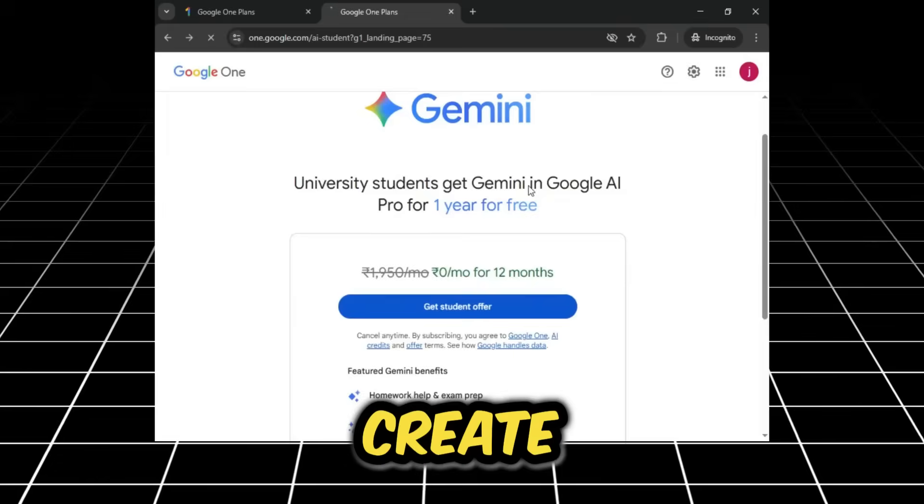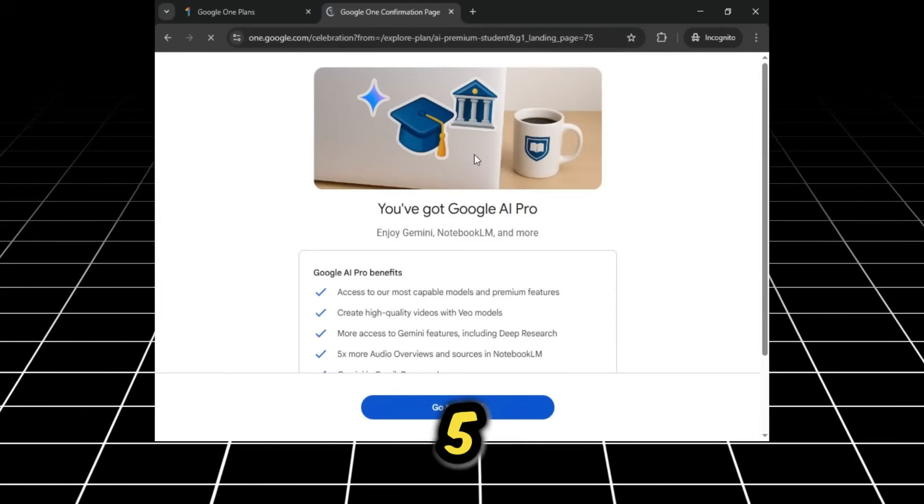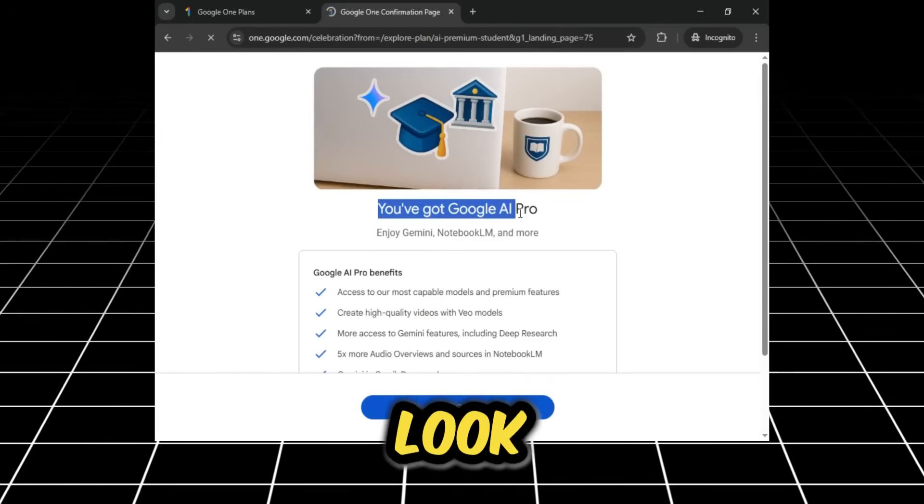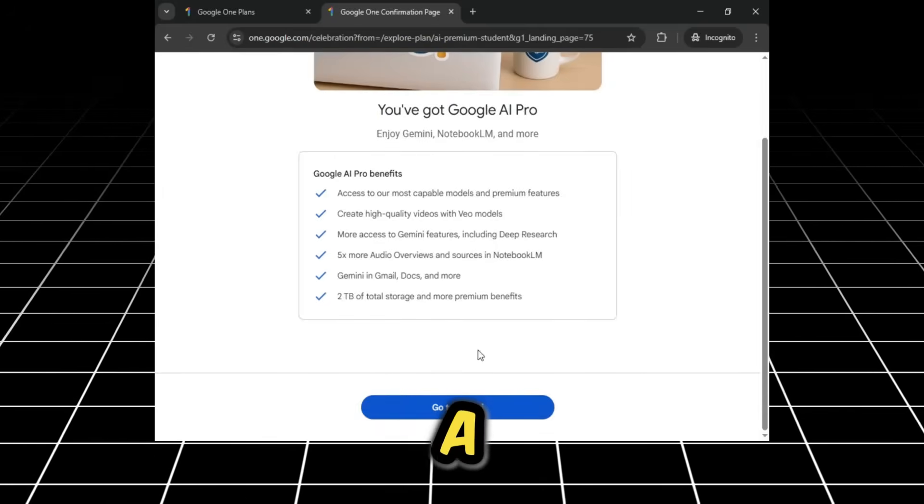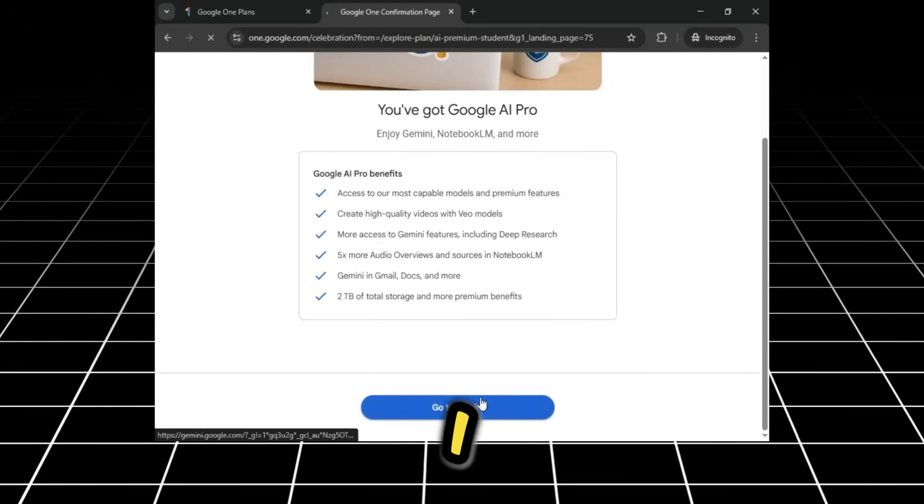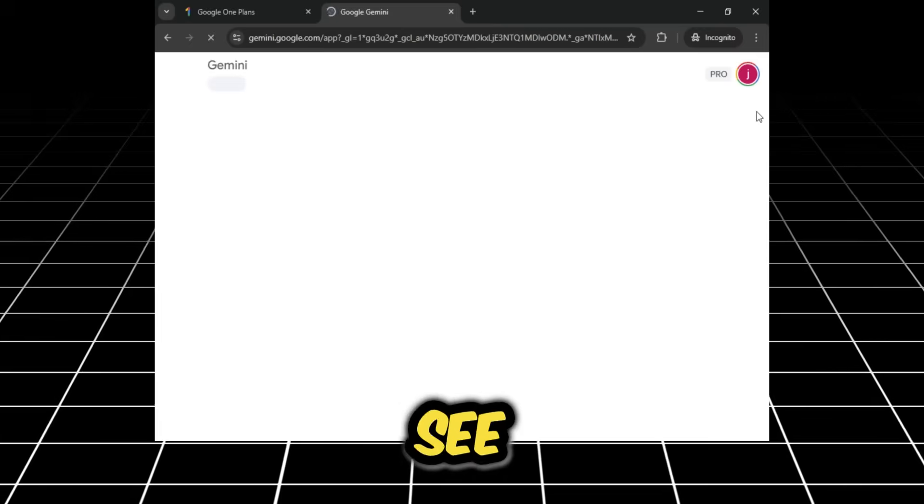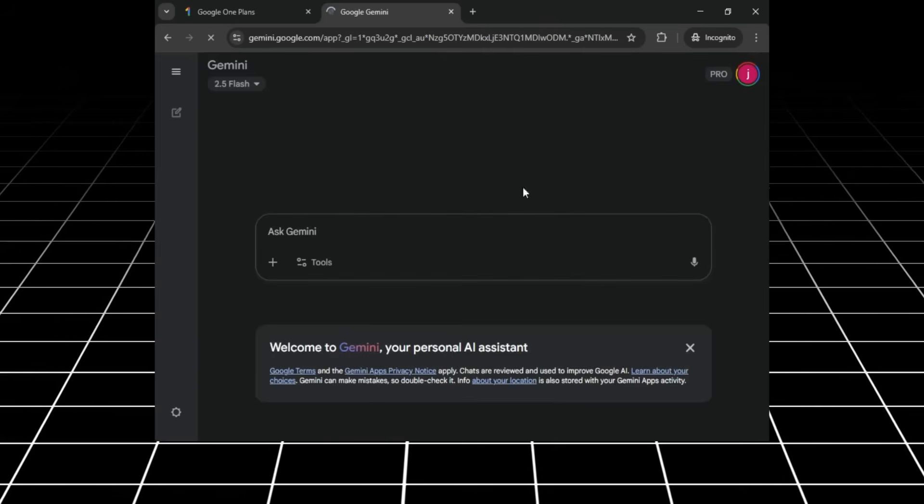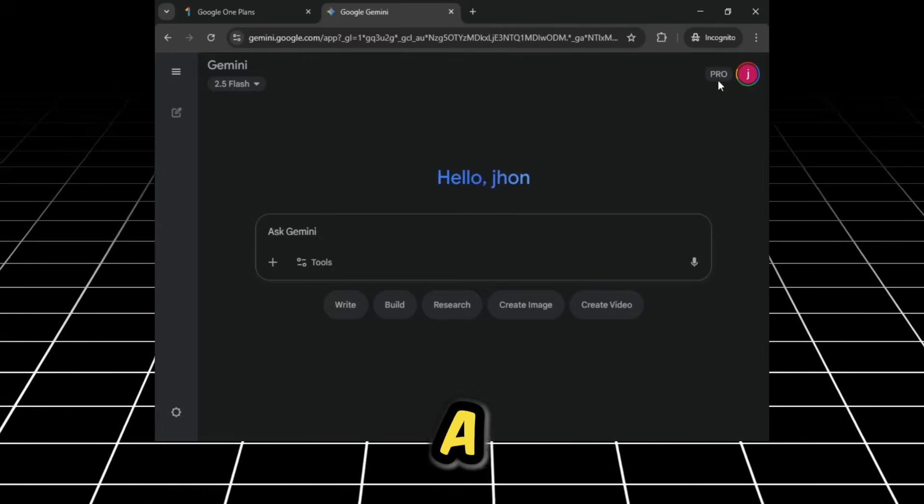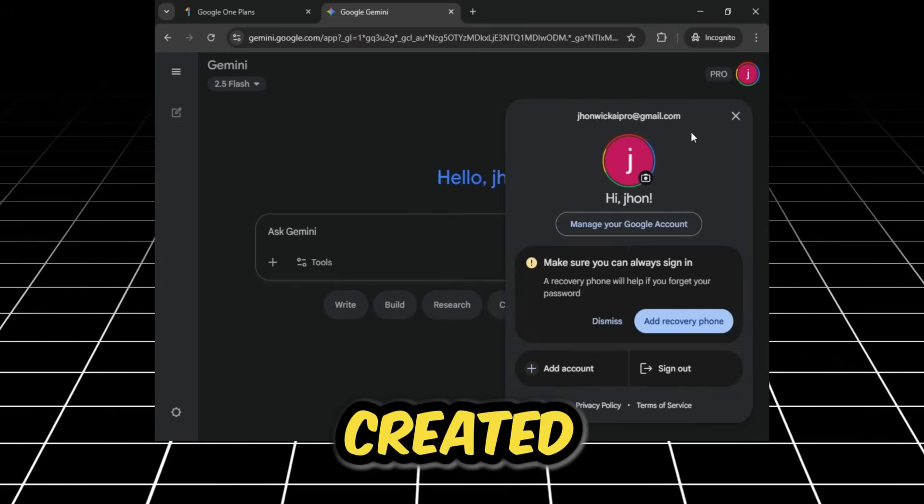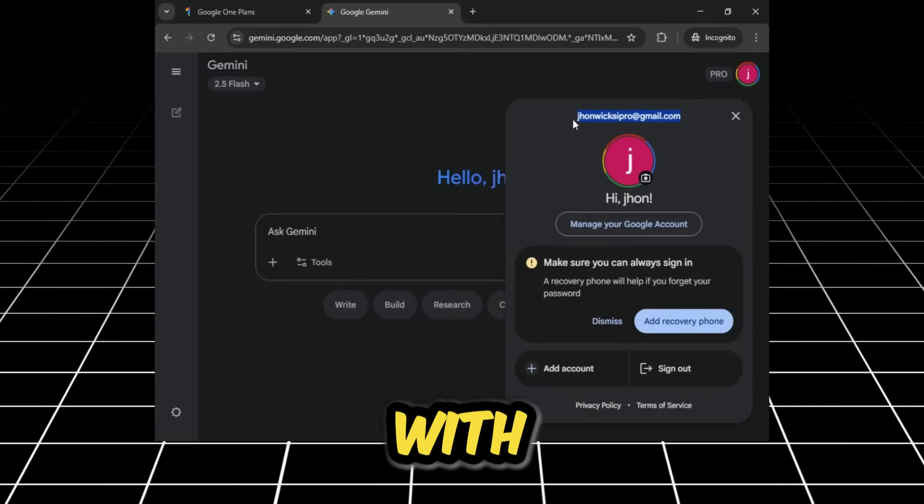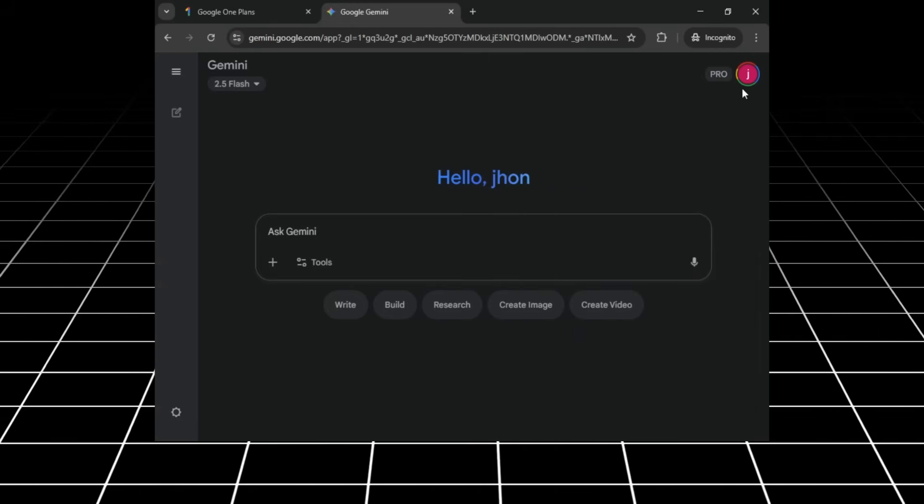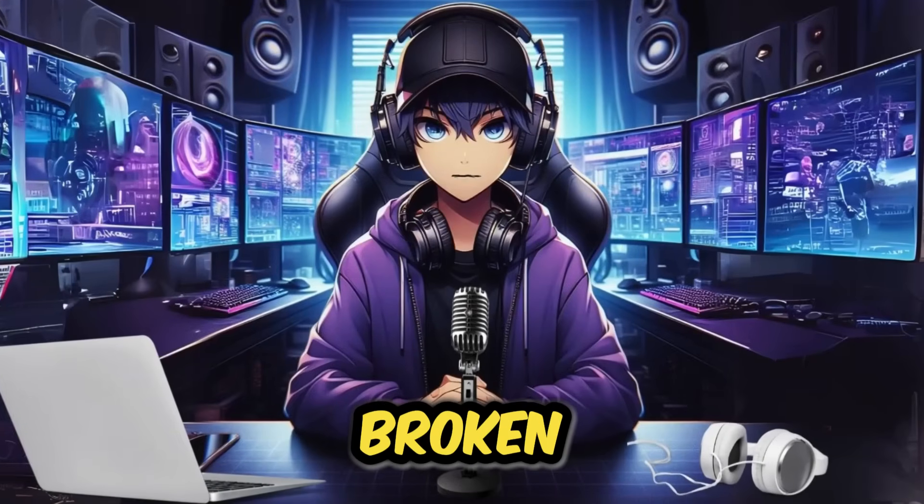I will also show you its email address to prove that it's a different email, but the card is the same. This means with a single card, you can create two accounts, three, four, five, as many accounts as you want. You've got Google AI PRO. You will see Go to Gemini, and you will see the Pro option there. This means we have created two accounts at the same time, with one card and two different Gmail IDs. I hope you have understood all of these steps. And just like that, the limit is broken.